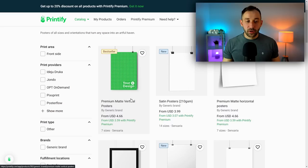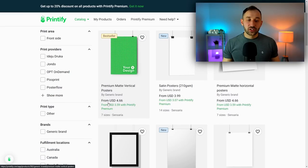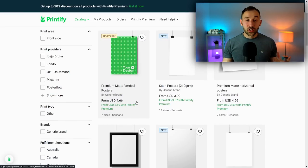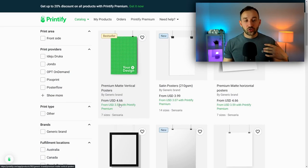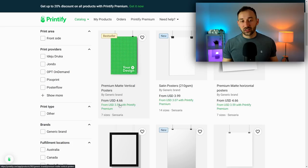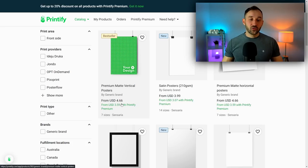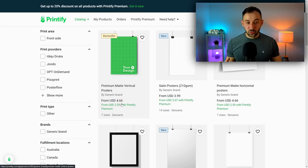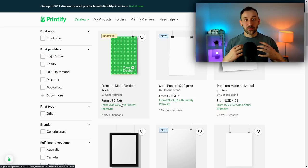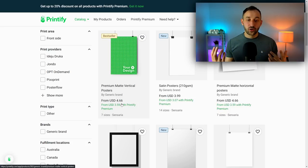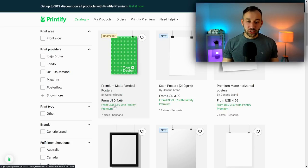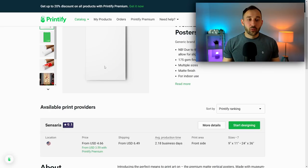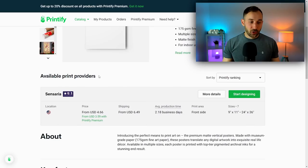You can also see the difference in pricing. So with the free Printify account, you've got the $4.66 option for the printing. If you are subscribed to Printify Premium, you get 20% discount on all of your products, so that is what you see in green right here underneath.